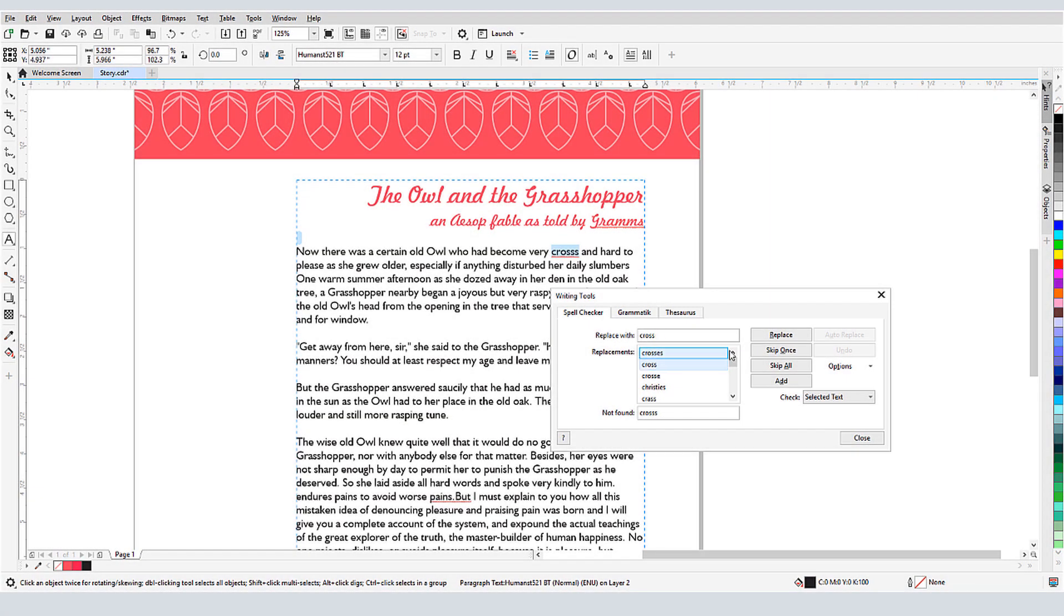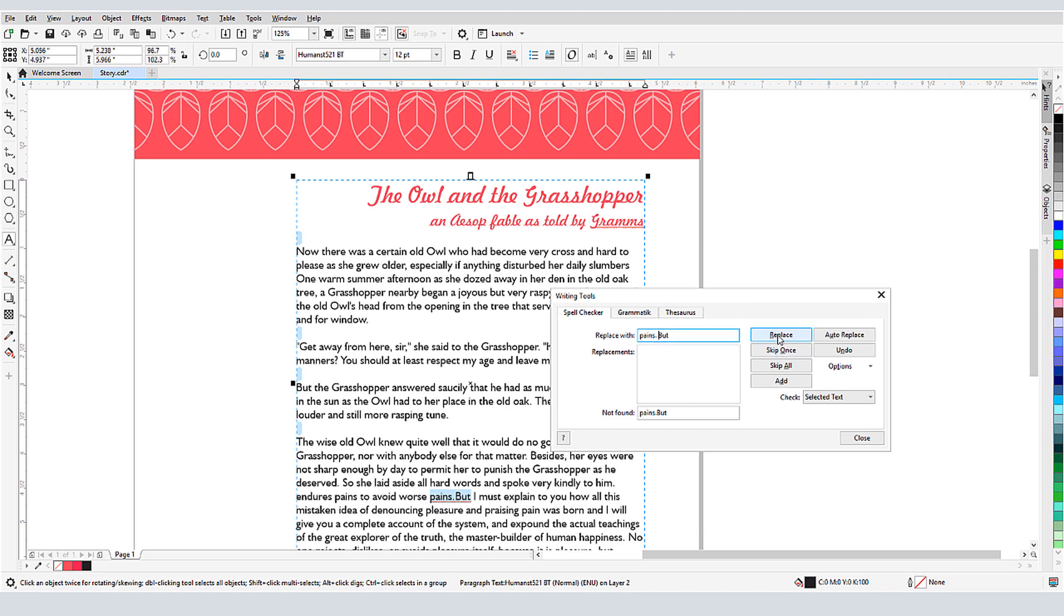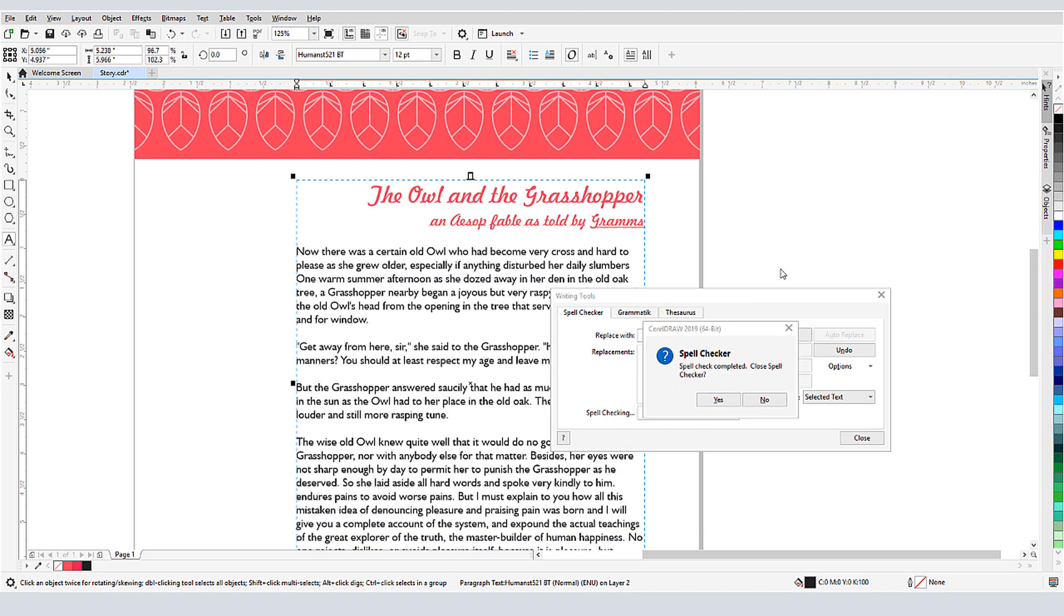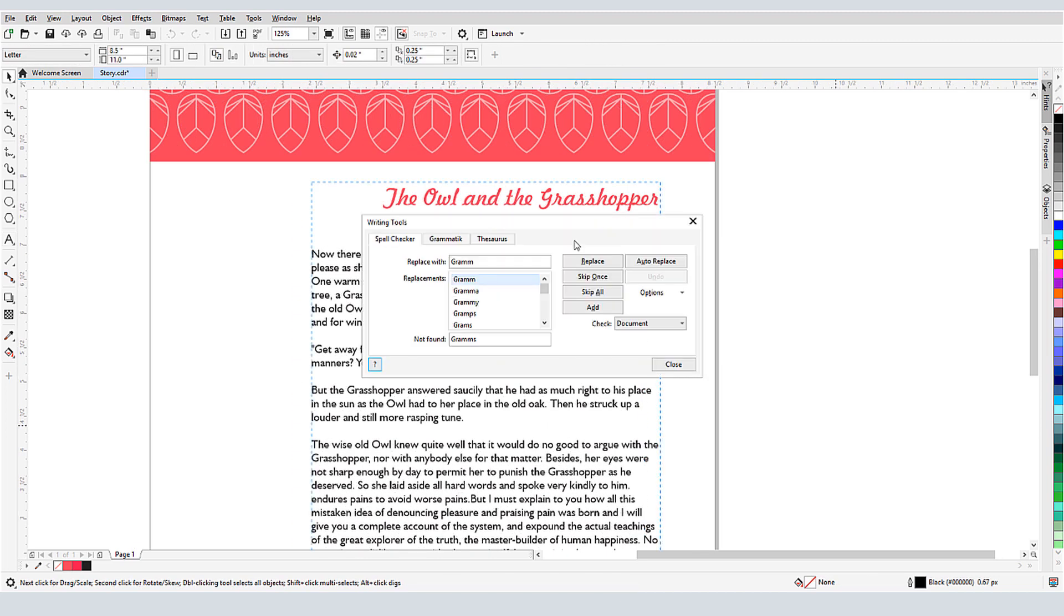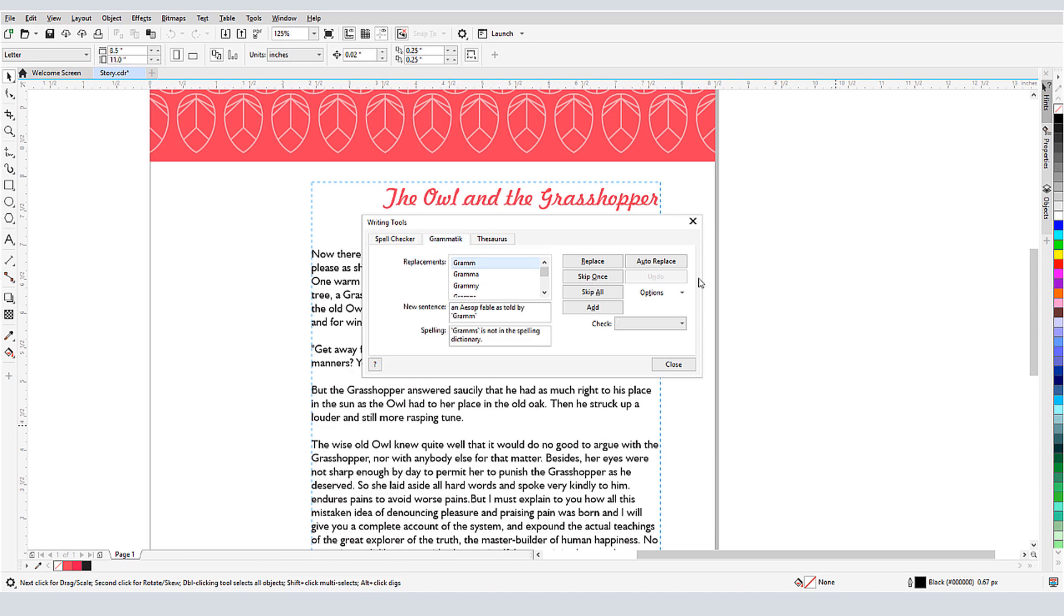Nearly all word processing applications include features such as spelling and grammar checks, and CorelDRAW is no different. In this video, I'll demonstrate several CorelDRAW writing tools that will help you create error-free text content.